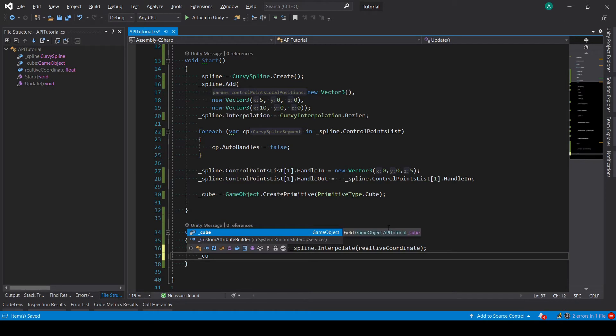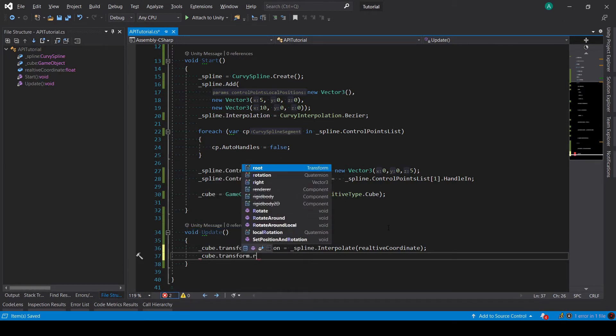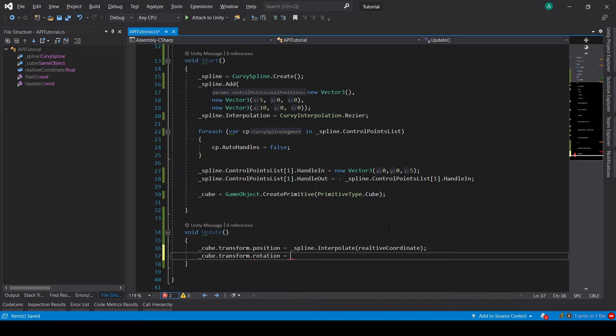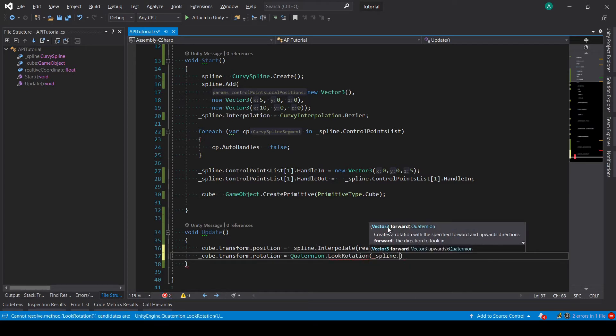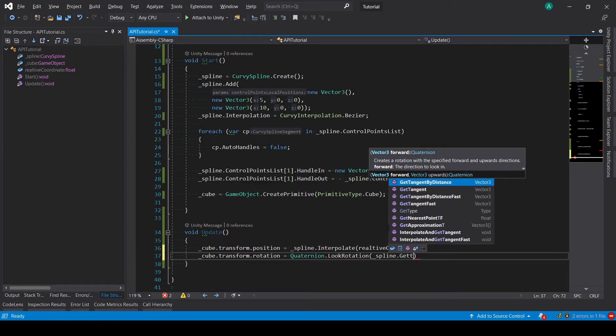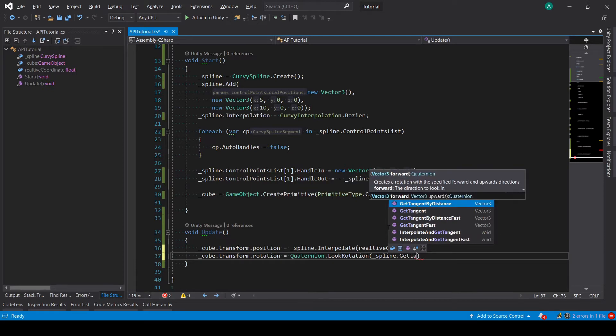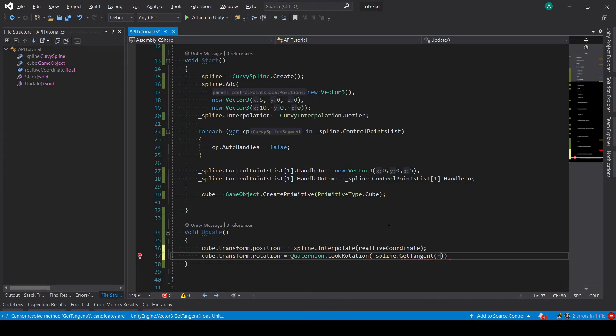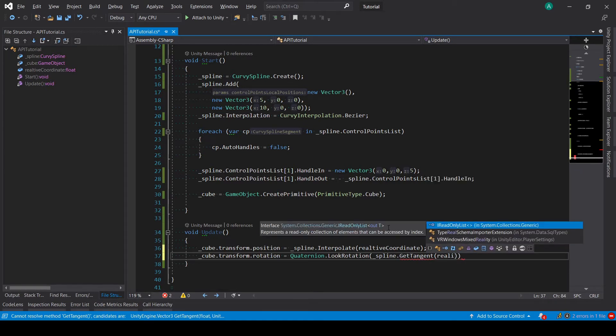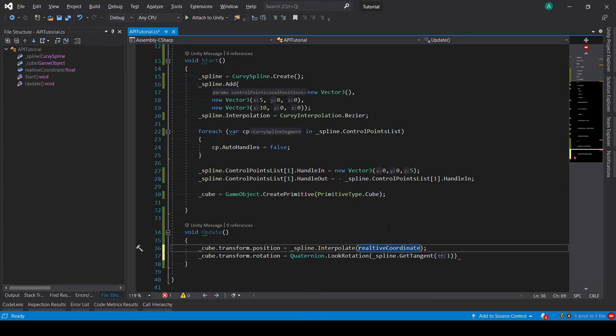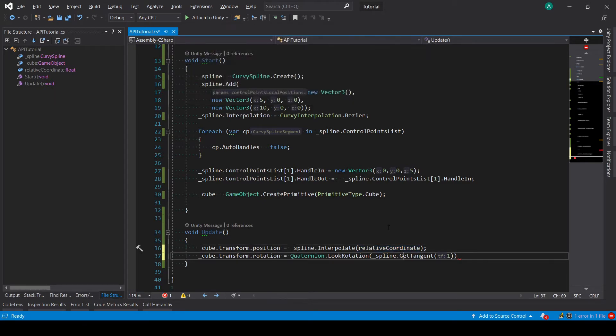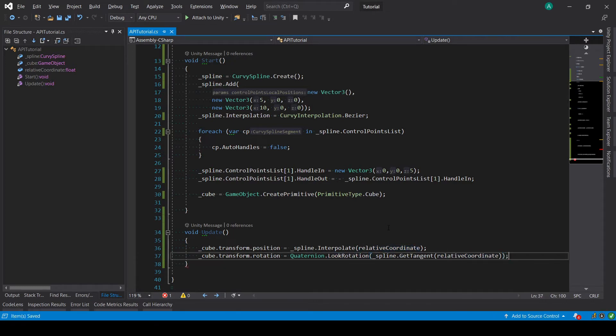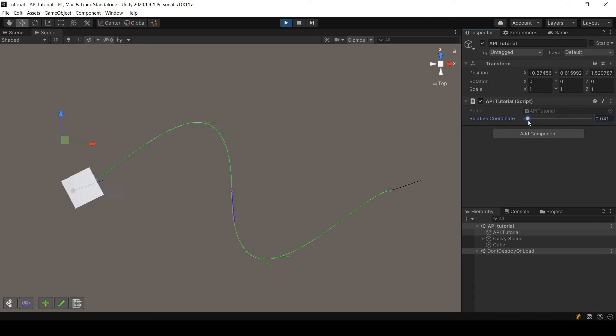Cube.transform.rotation equals quaternion.LookRotation. I am setting a rotation that will look at the tangent direction, and I will get the tangent by calling the getTangent method and giving it the same coordinate. I see the typo I did earlier, let me fix the typo first. Now let's look at the results. As you can see, the cube rotates also.